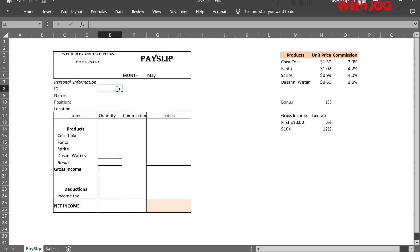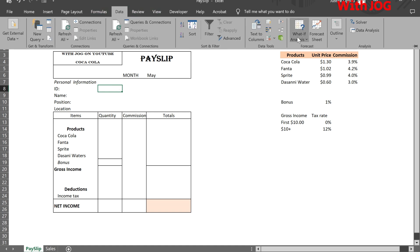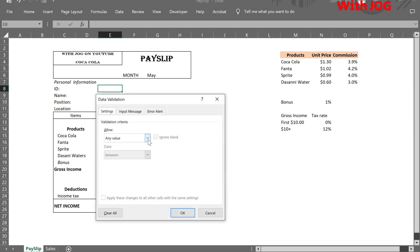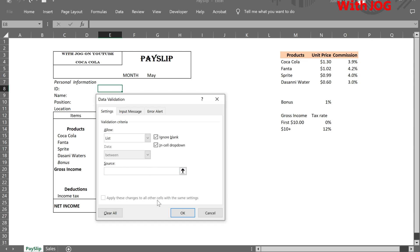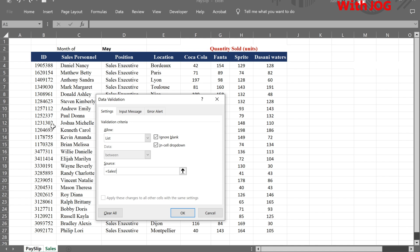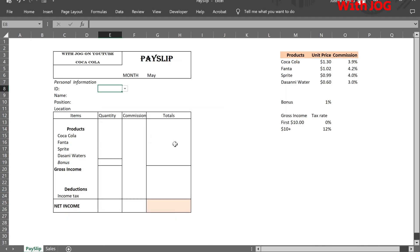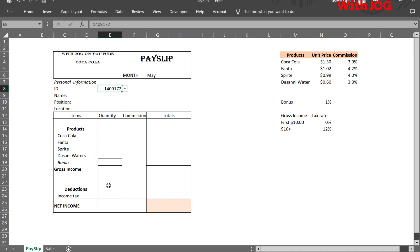For the personnel ID, we create the same drop-down list — select List. The source is the personnel ID in the sales sheet. We go to the sales sheet and select all the IDs. The aim is when we select an ID, everything gets filled.